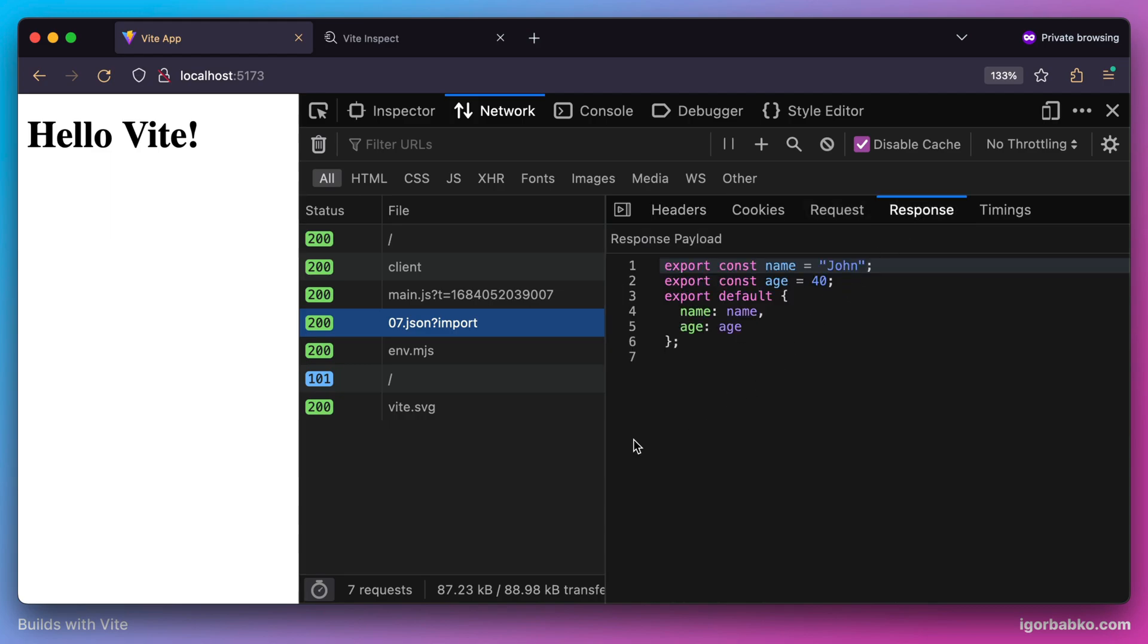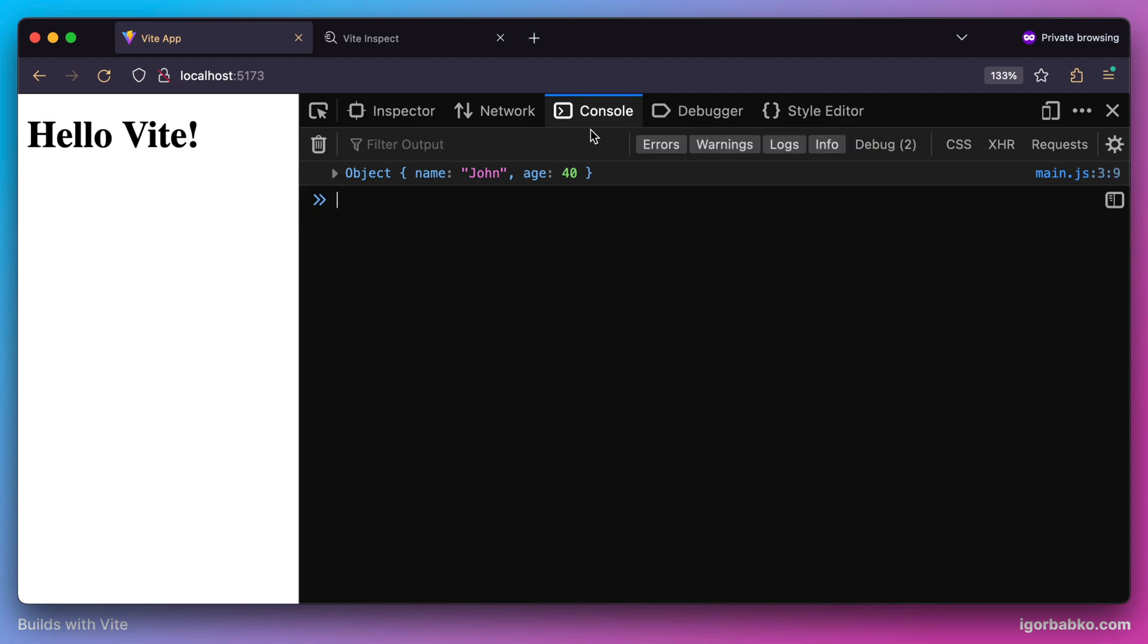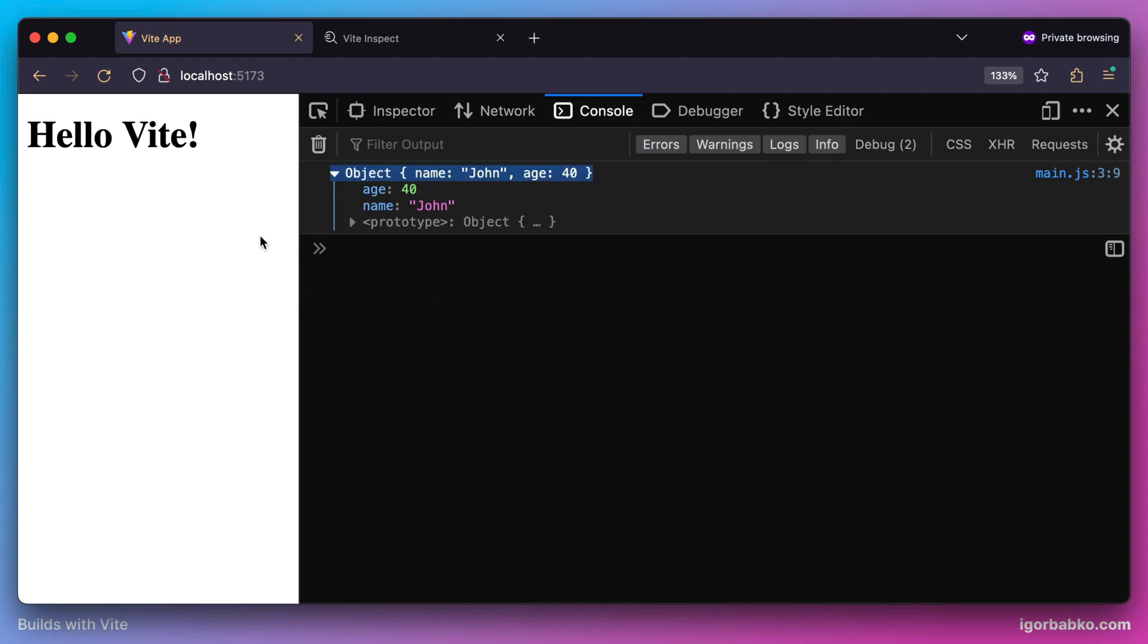So every field of that JSON object was exported here separately. And additionally, the whole JSON object gets exported as default export right here. And by printing that value which gets exported from the JSON module, we will get a plain old JavaScript object in the console with properties name and age.